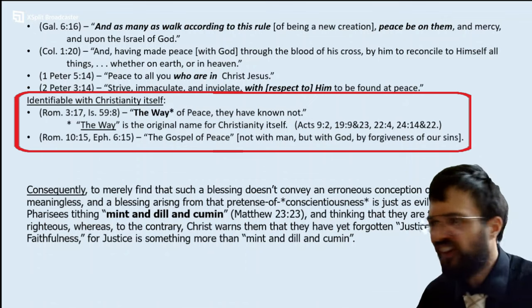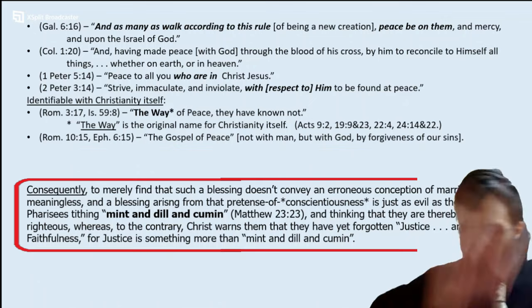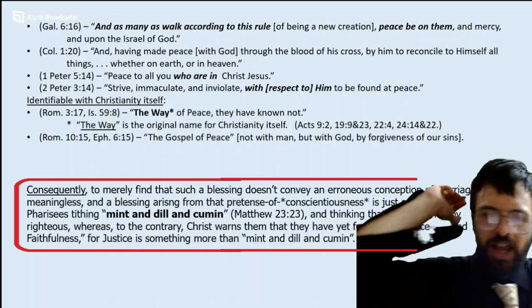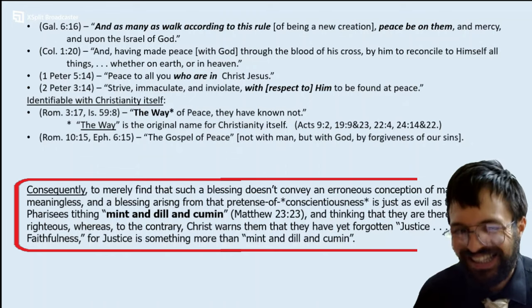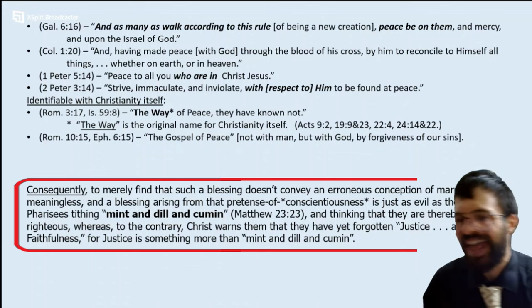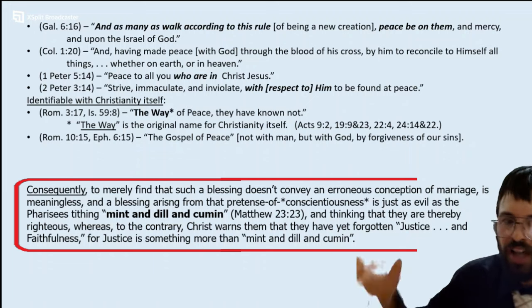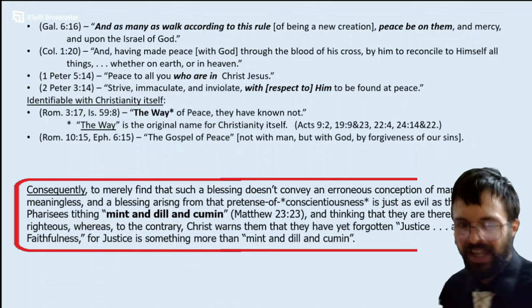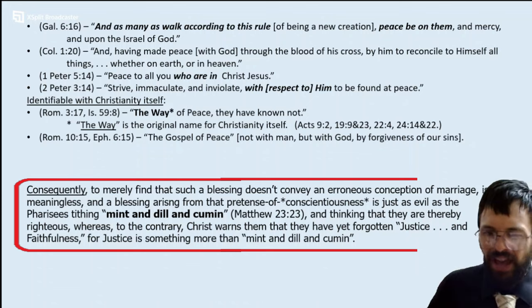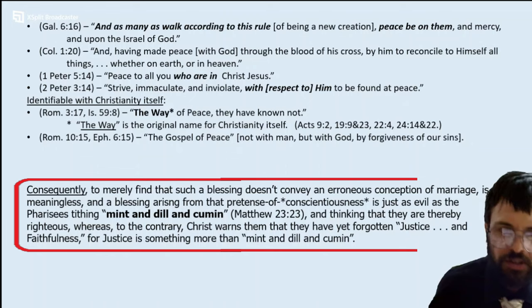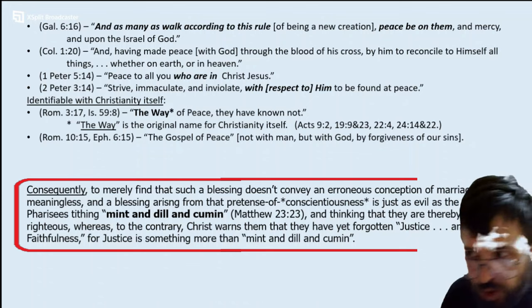Therefore, consequently, to merely find that such a blessing doesn't convey an erroneous conception of marriage is meaningless. Any blessing arising from that pretense of conscientiousness is just as evil as the Pharisees tithing mint and dill and cumin, thinking thereby they are righteous — whereas to the contrary, Christ warns them that they have forgotten the weightier matters: justice and faithfulness. For peace is something more than not conveying an erroneous conception of marriage.